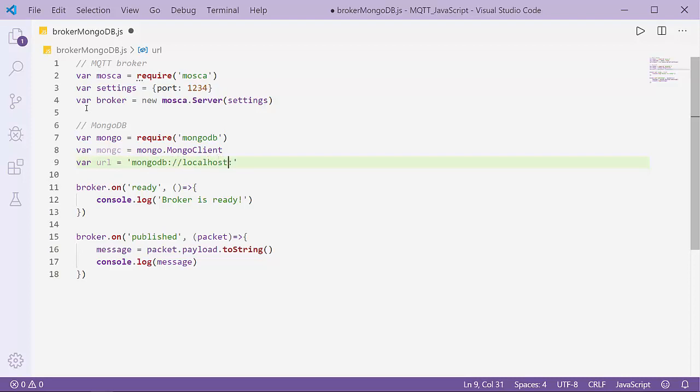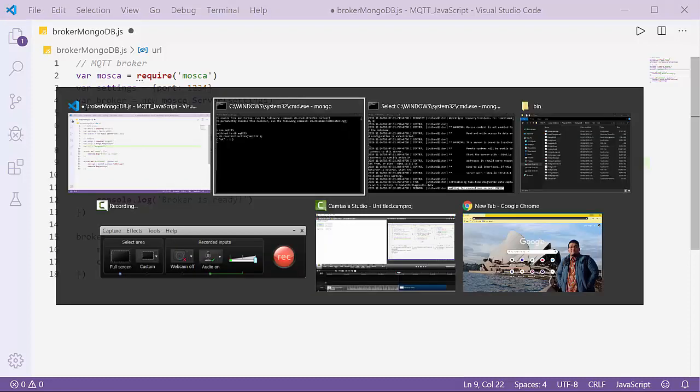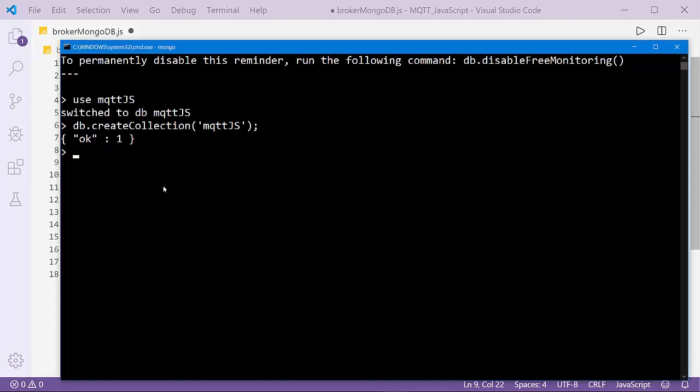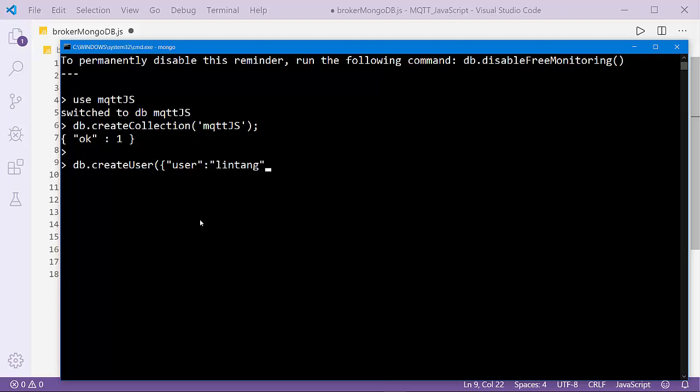Oh sorry, I think I have to insert the user. I have to create a user here on my MongoDB database. For example, username 'lintang' and password 'pwd', for example '12345'.